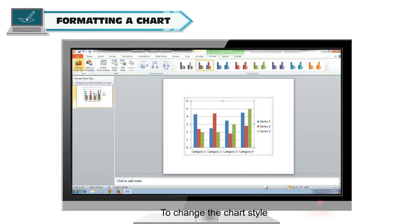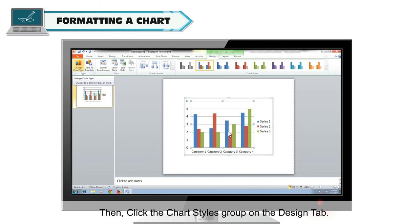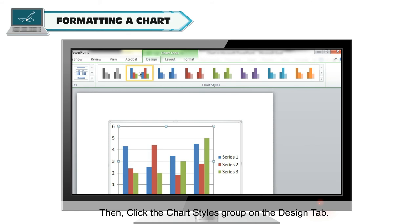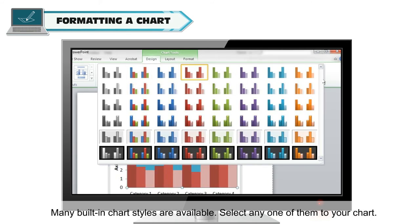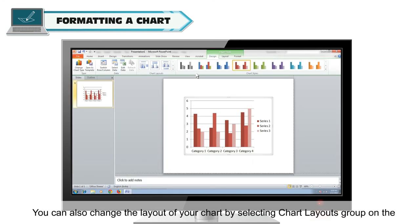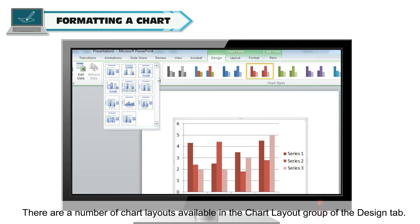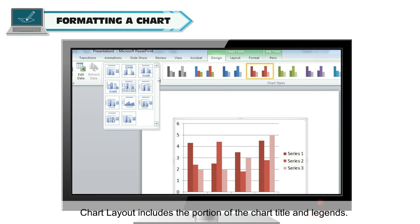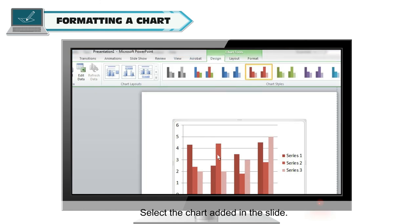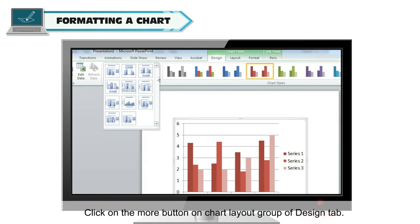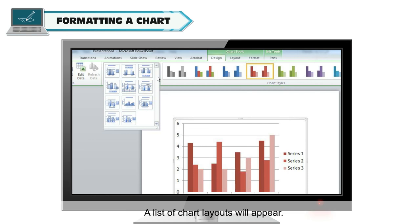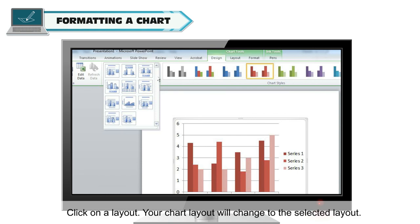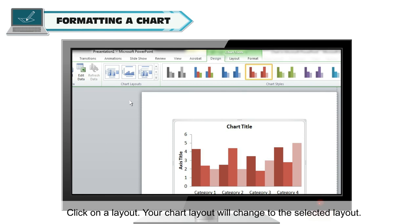Formatting a Chart: To change the chart style, select the chart, then click the Chart Styles group on the Design tab. Many built-in chart styles are available; select any one to apply it to your chart. You can also change the layout of your chart by selecting the Chart Layouts group on the Design tab. Chart Layout includes the chart title and legends. To change Chart Layout, select the chart, click the More button on the Chart Layout group, choose a layout from the list, and your chart layout will change.